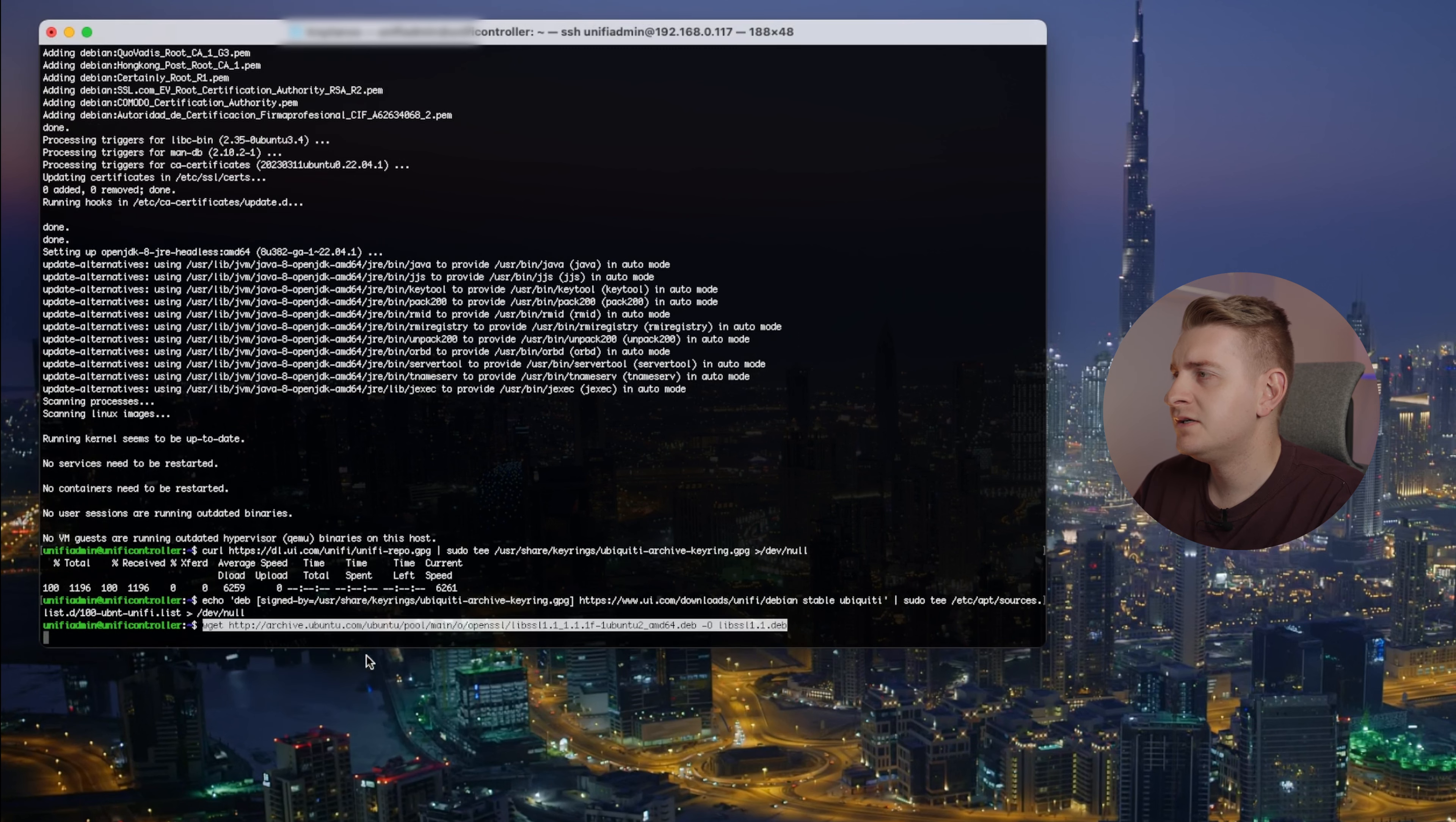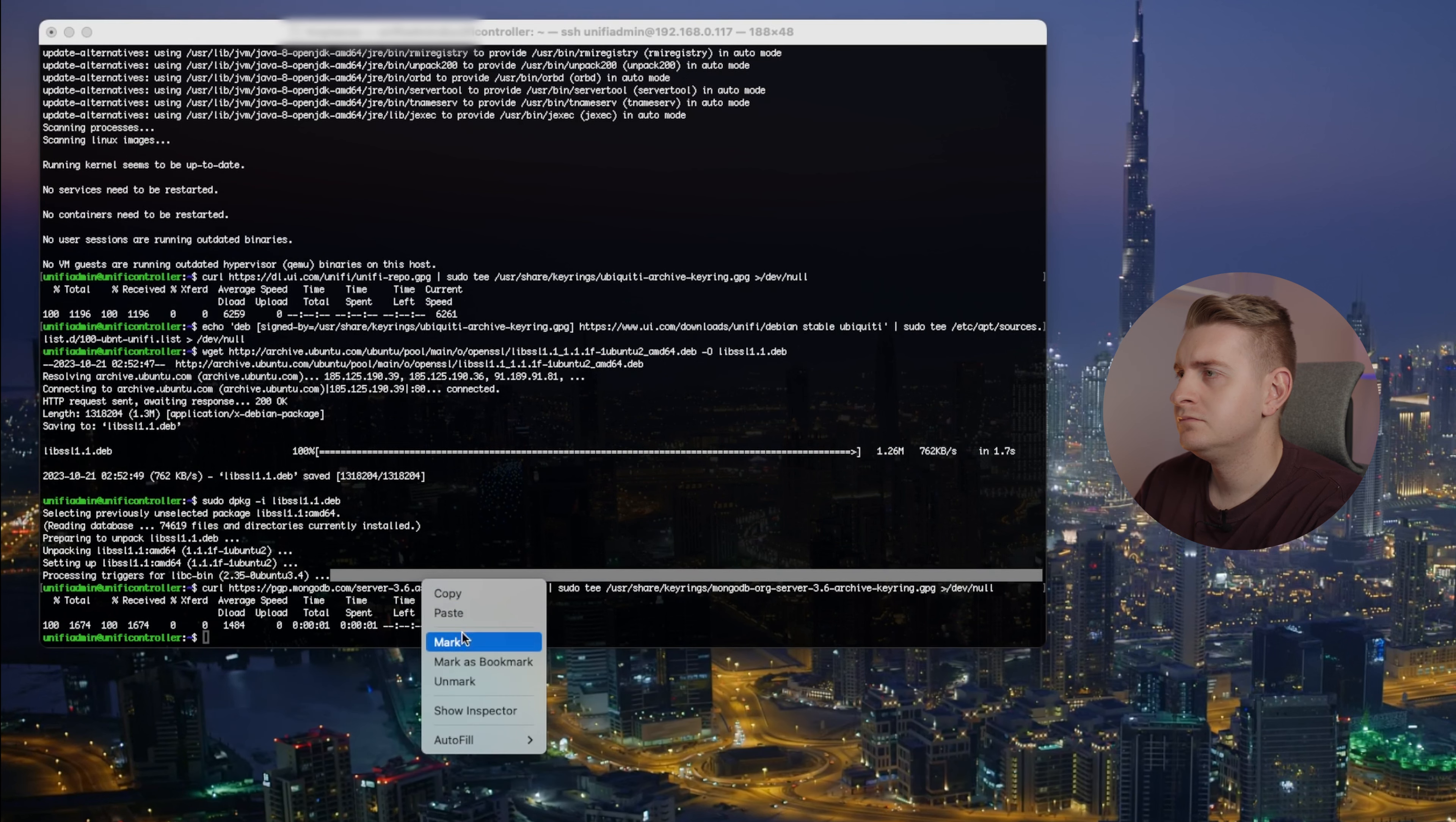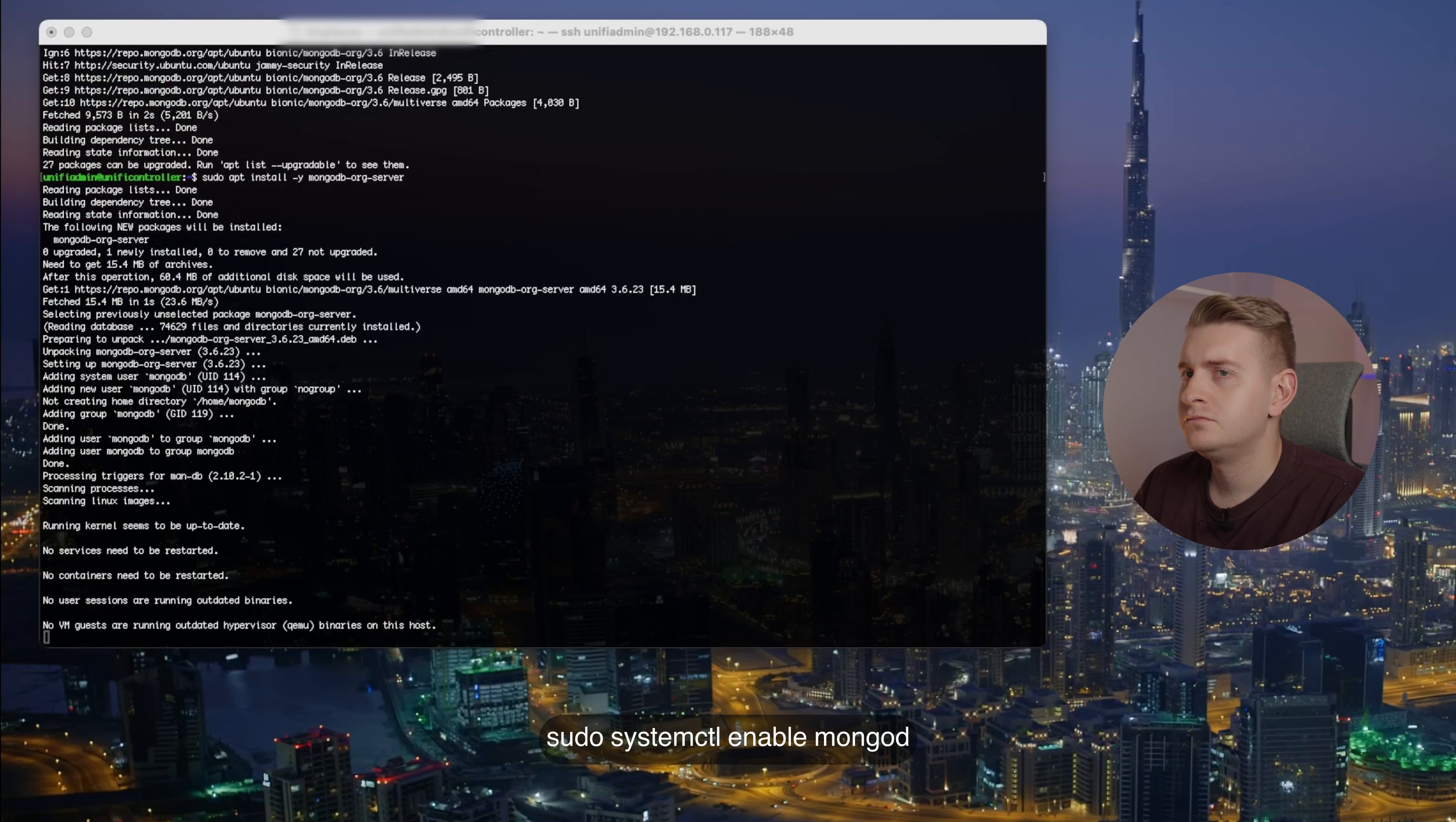So install libssl, done. Let's do the install. Next we need to do MongoDB. Let's do the install for Mongo. Sudo apt update.